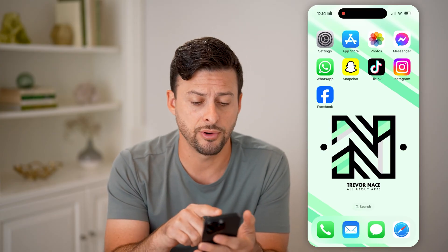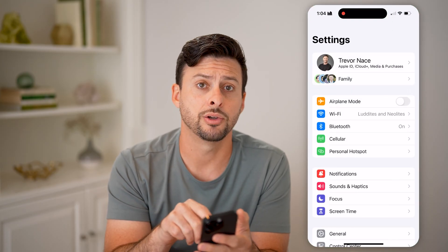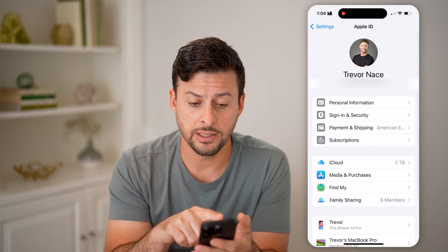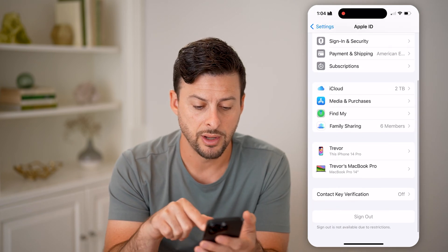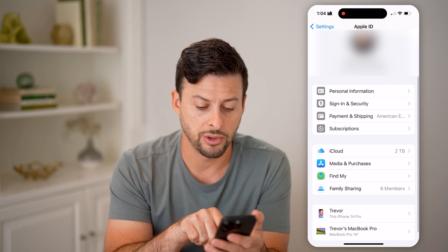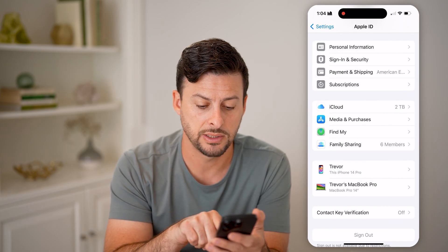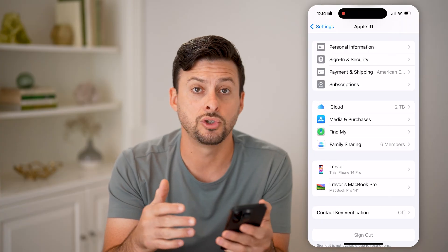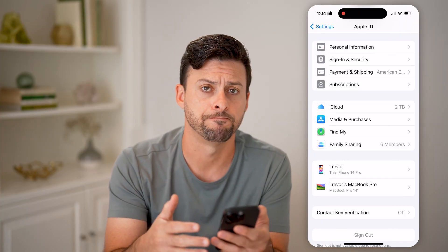The first way is to check on your phone itself. Go into Settings and tap on your name at the very top. Then all you need to do is scroll down, and towards the bottom you can see the iPhone as well as the MacBook Pro are both connected to my Apple ID. These are the two devices that are currently logged in.